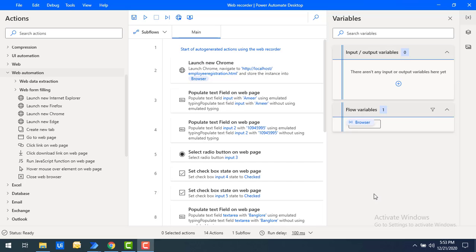In this tutorial we will learn how to use the Web Recorder. First, let's see what is the purpose of the Web Recorder. The Web Recorder enables users to record a sequence of steps to extract data from the web, download data, test websites, extract source code, and much more. It also records all the UI elements from the website.